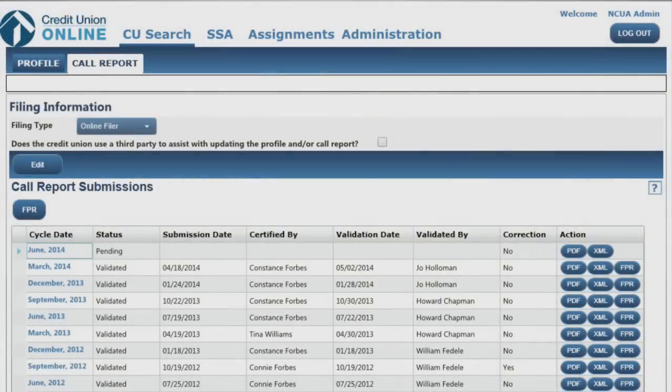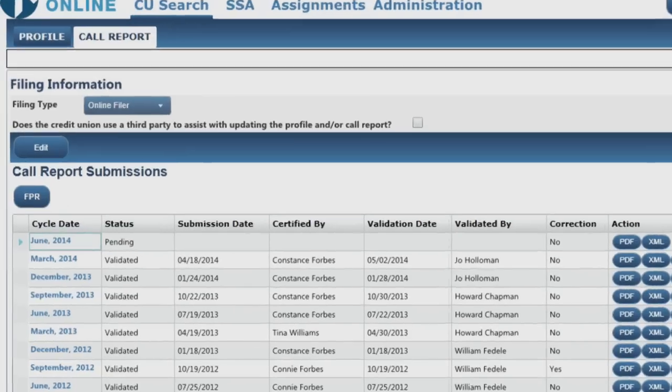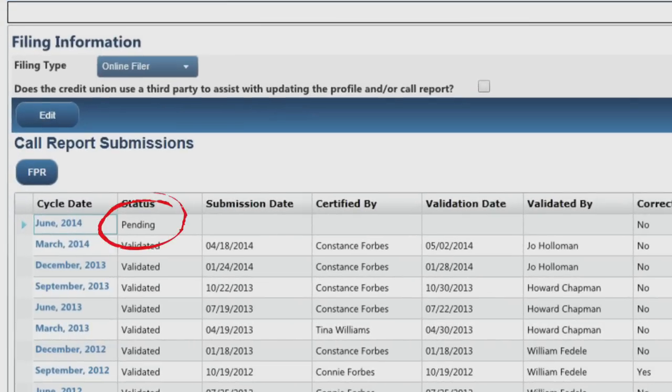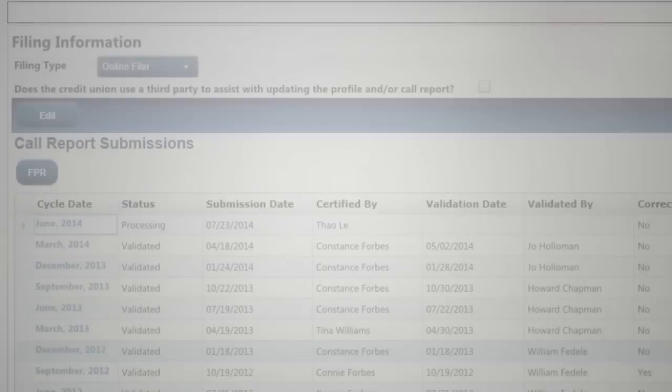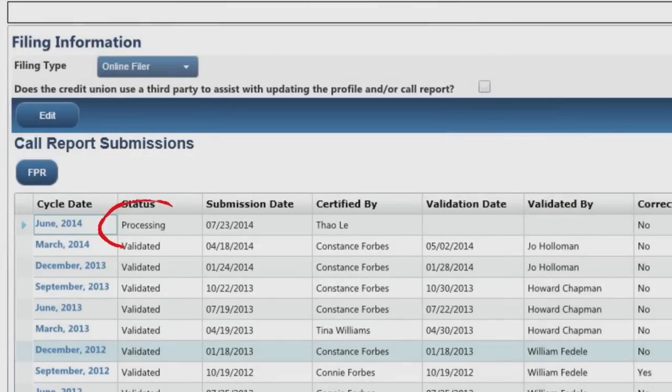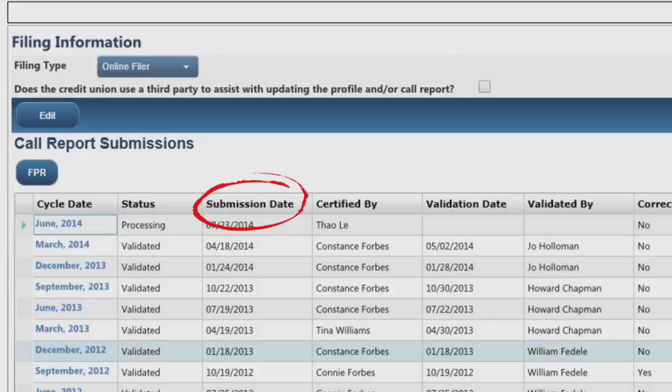CU Online users can always see Call Report Status in the Status column of the Call Report Filing Information screen. Pending indicates that the call report for that period has not yet been successfully submitted and is still considered outstanding. Processing indicates that the call report has been submitted and is being processed by CU Online. Also, your submission date and time are marked when your submission is sent, not when the processing stage ends.